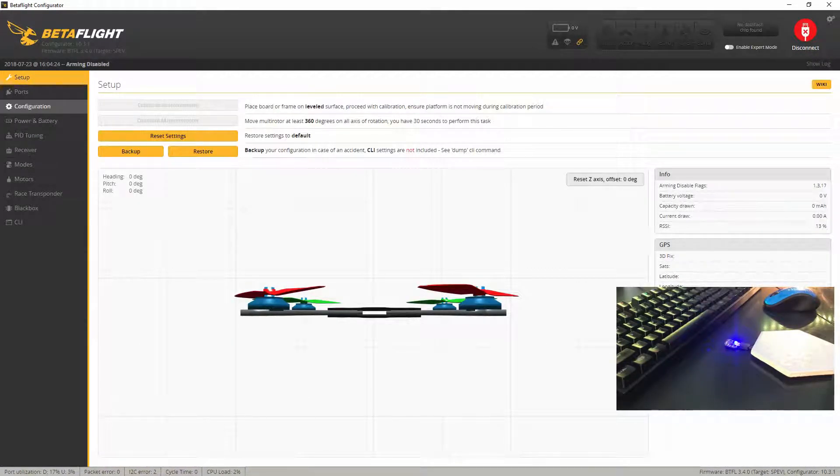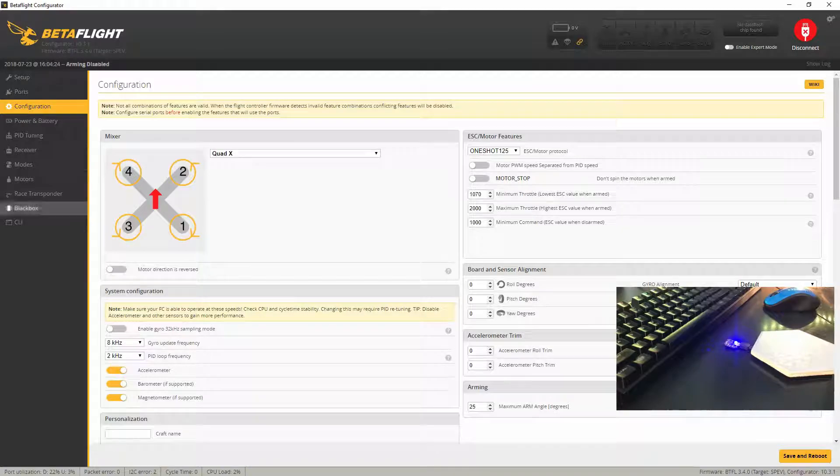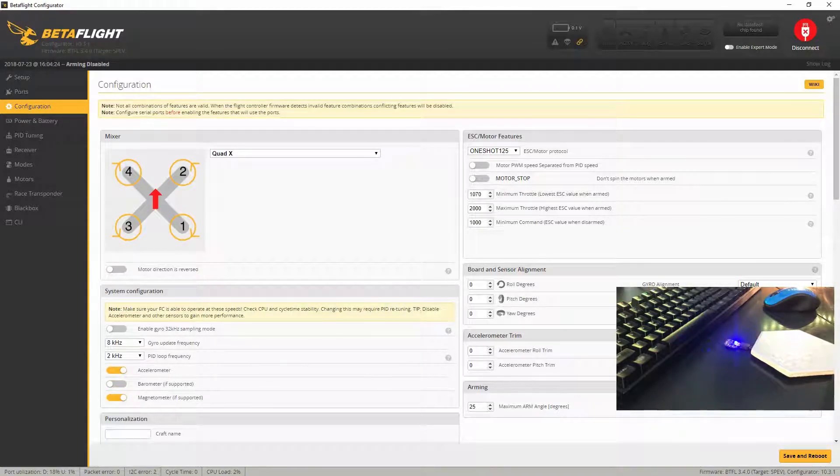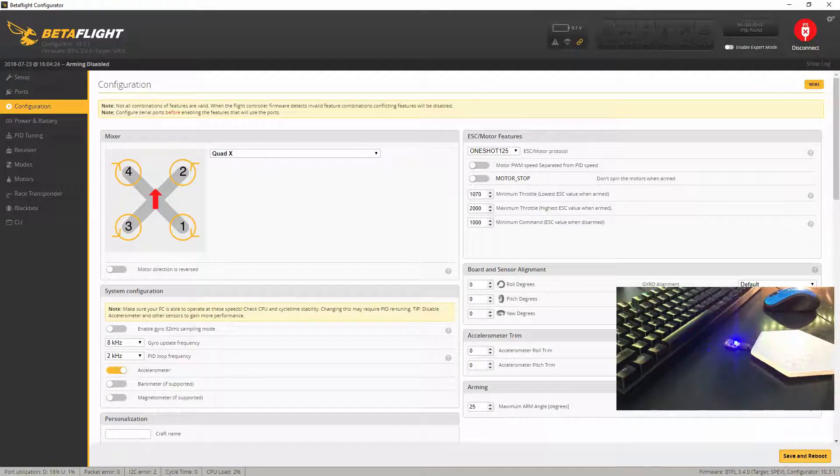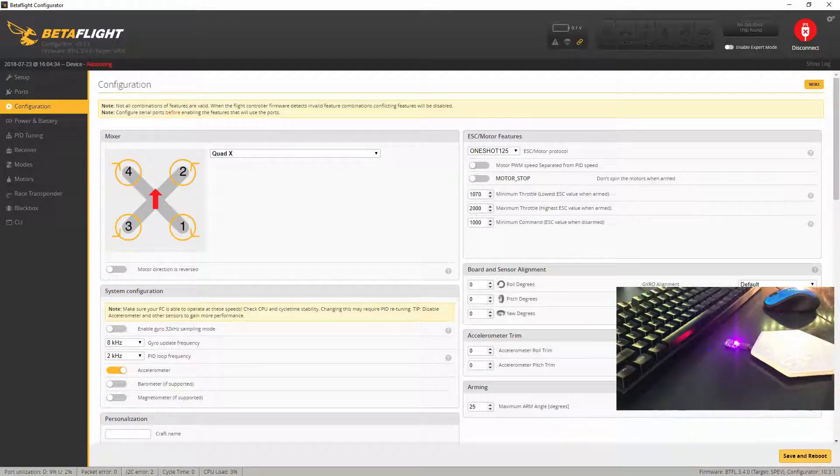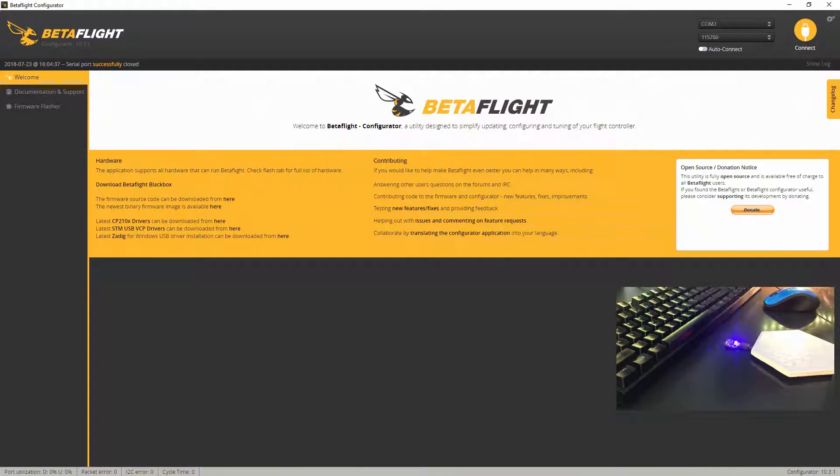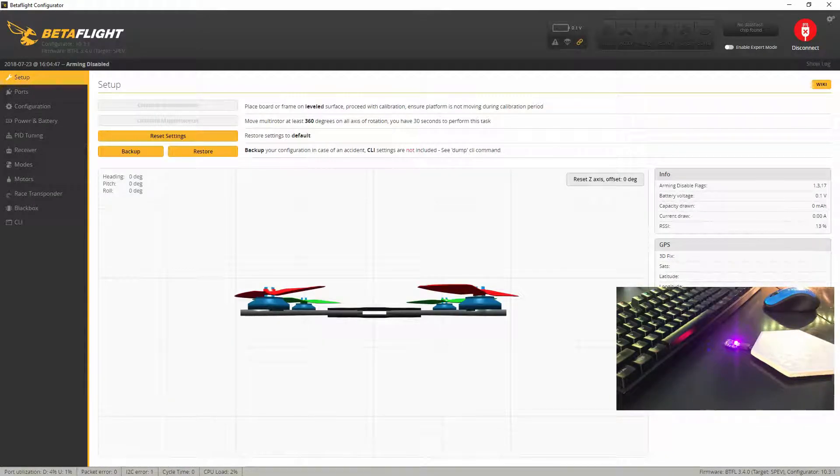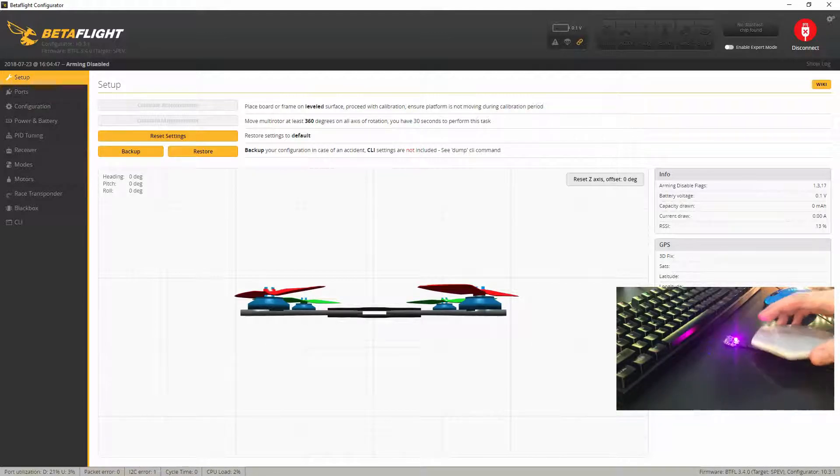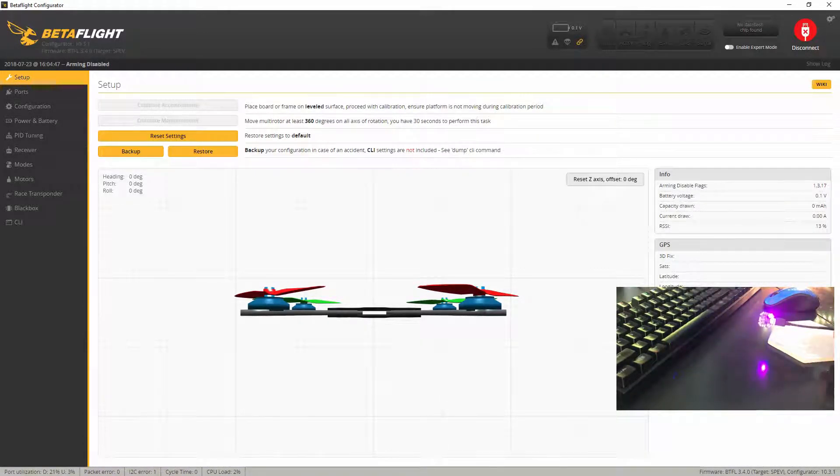Well, reconnected and go back to configuration. Now we'll turn off barometer and magnetometer. Accelerometer is on. Save and reboot. Go ahead and click connect. And again, there is no response whatsoever from the movement of the board.